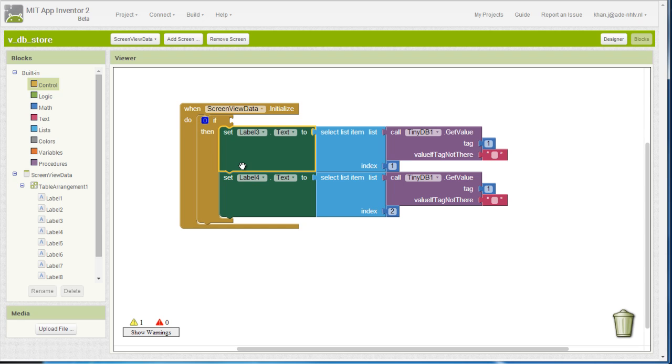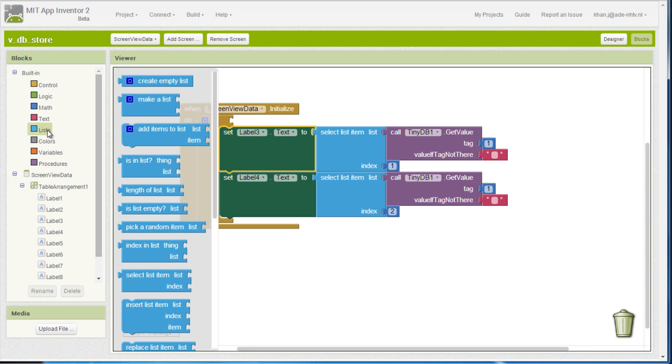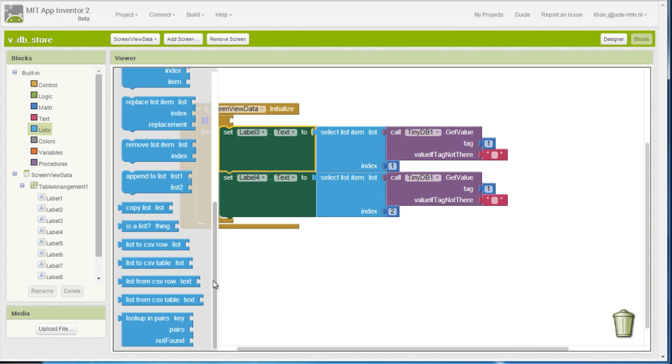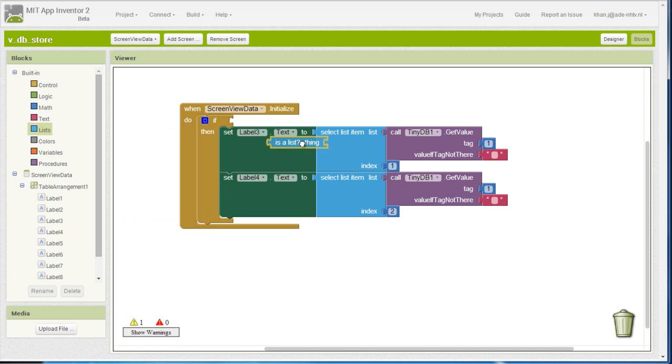So if actually the first tag is a list, this is the block that we need to use.